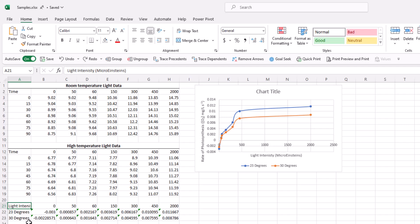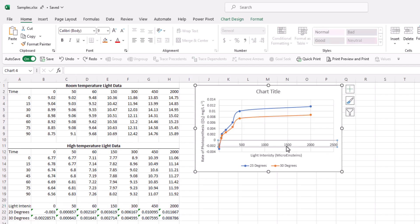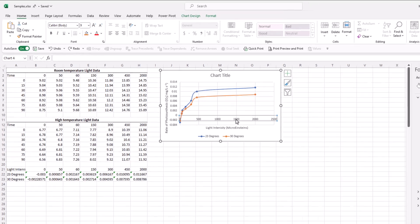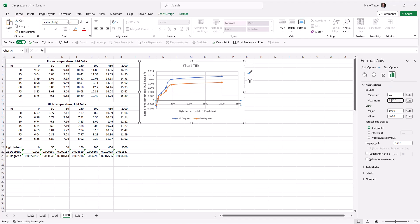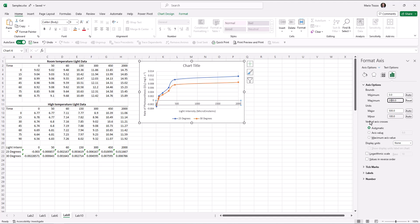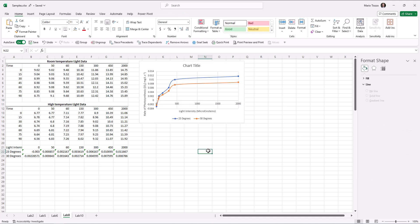All right. Now, notice that the data goes to 2,000 micro Einsteins, but the chart goes over that to 2,500 micro Einsteins. Let's try to shorten that gap so that more of the data is visible. To do that, we'll just select elements on the axis, and we'll see here that the minimum and the maximum bounds are available for us to edit. We can just put that at 2,000, and now the data takes up the entire chart.